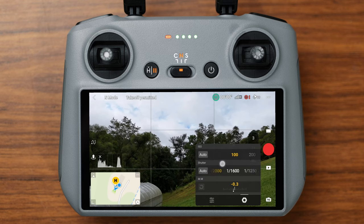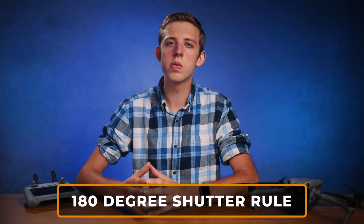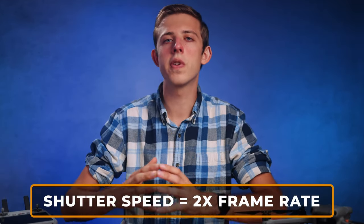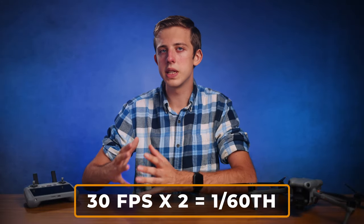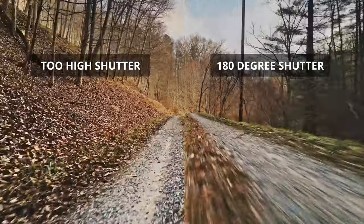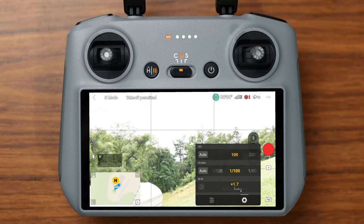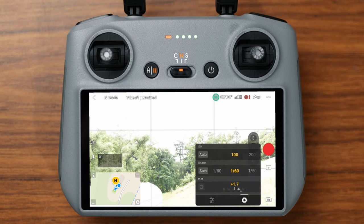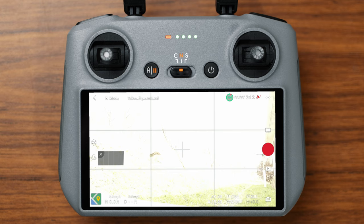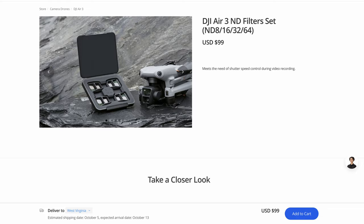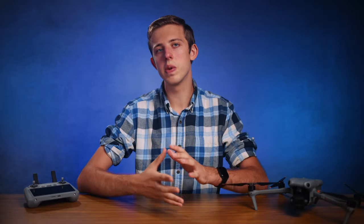Next you'll want to use the shutter speed to adjust the brightness of your shot. Ideally you want to follow what's called the 180 degree shutter rule and set the shutter speed to double the frame rate — so for 30 frames per second that would be 1/60th of a second — because that will give you the most natural motion blur and make your shots much smoother. The only problem is that most of the time setting your shutter speed this low will make your footage way too bright. To fix that you'll need ND filters, which are little filters that attach to the camera and cut down the amount of light that comes in. Unfortunately as of filming this video, DJI isn't shipping the ND filters yet for the Air 3, but I'll put links to the ones I would use.